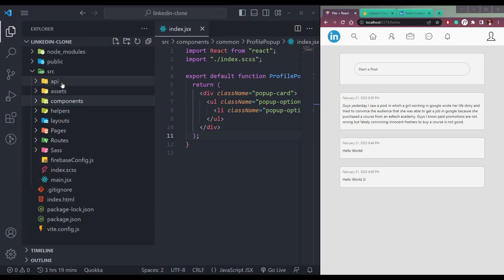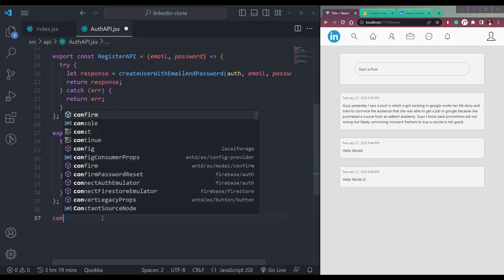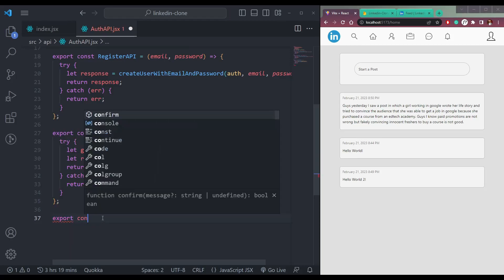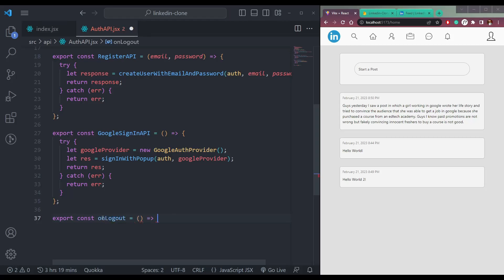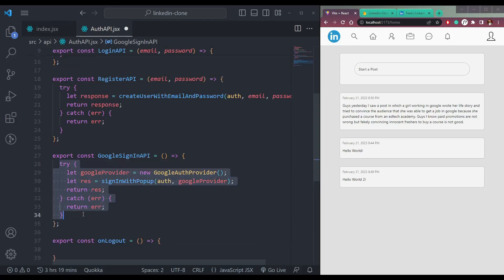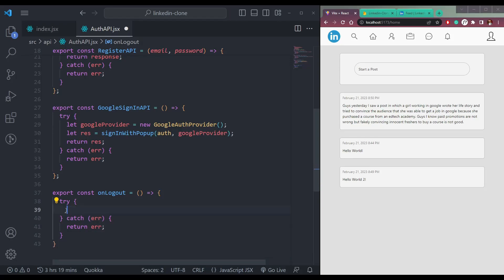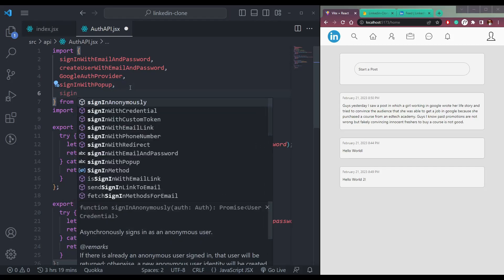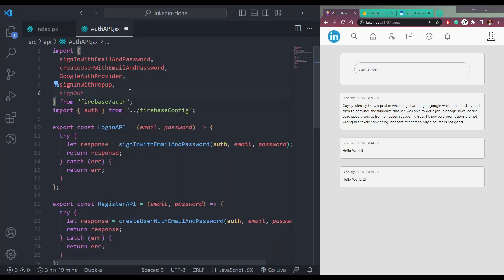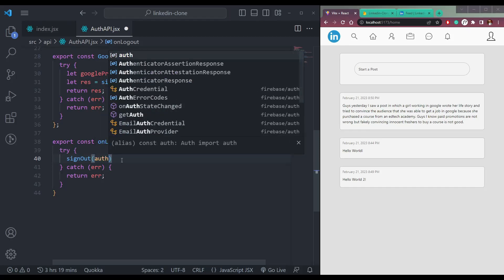So let's create the API for that. In this API, let me have a function called export const onLogout. In this function, we will call a method called sign out from Firebase. We need to use the function here and just pass the auth. And that's all.